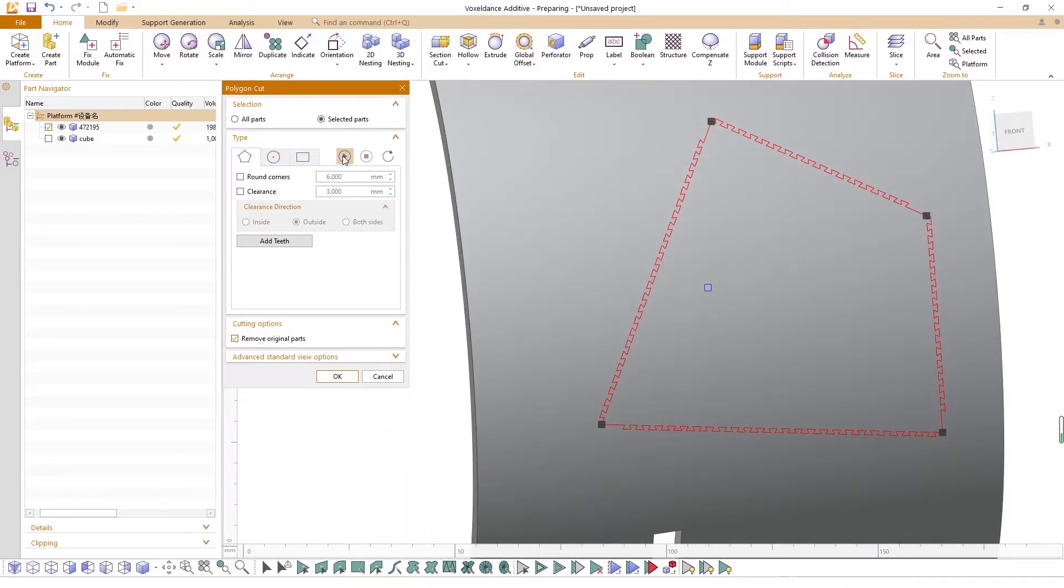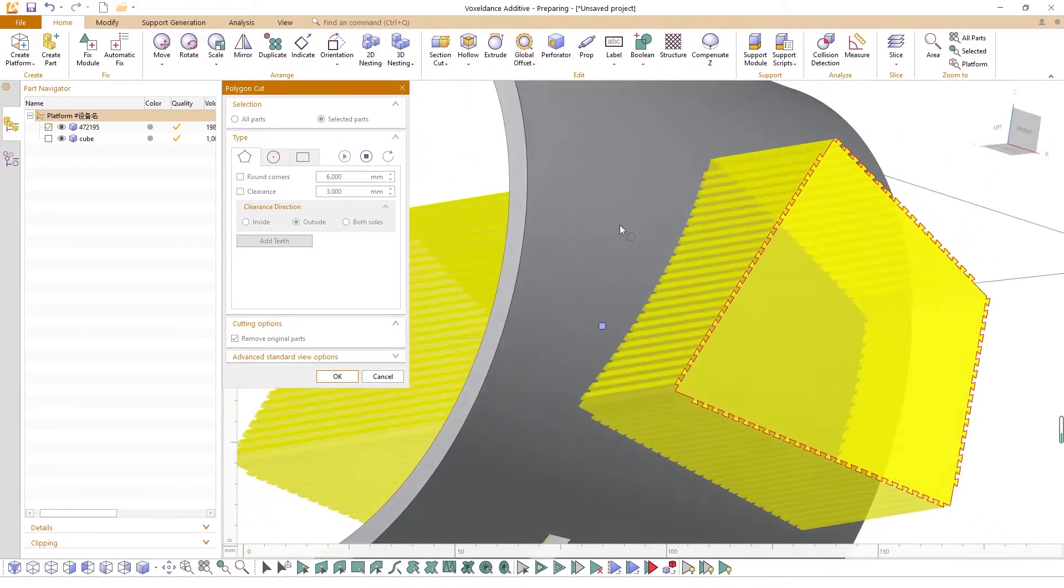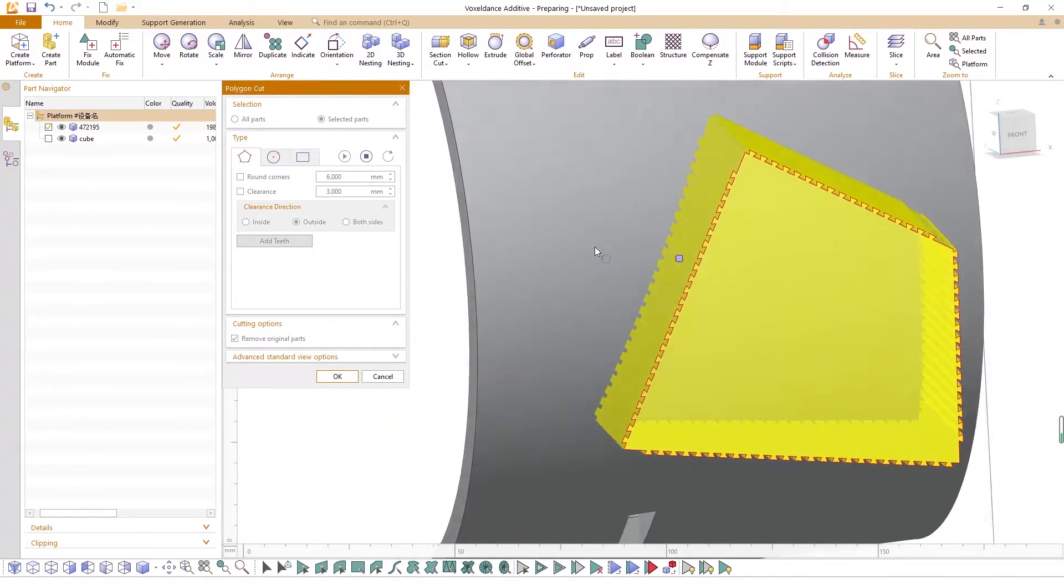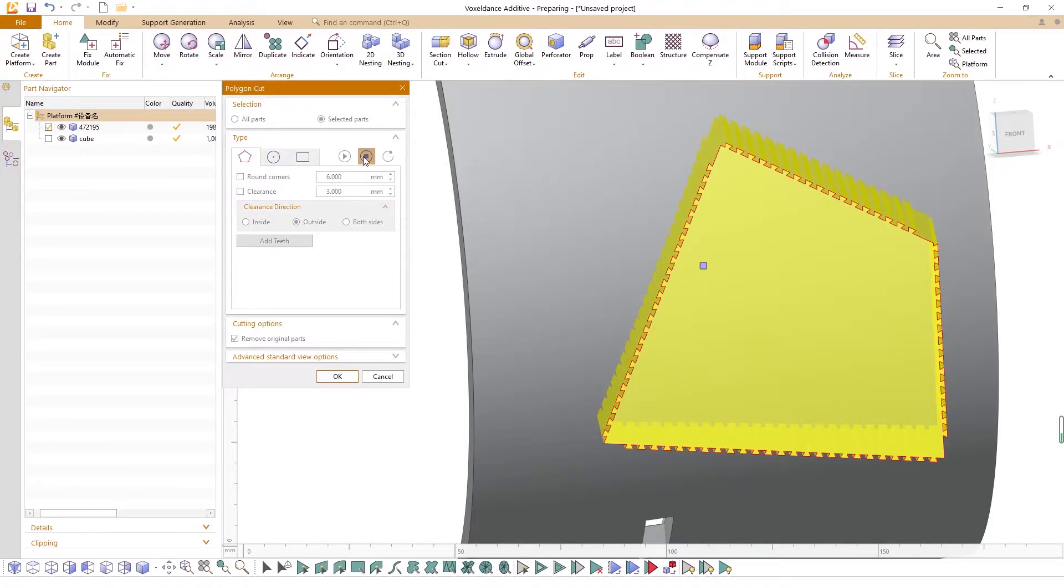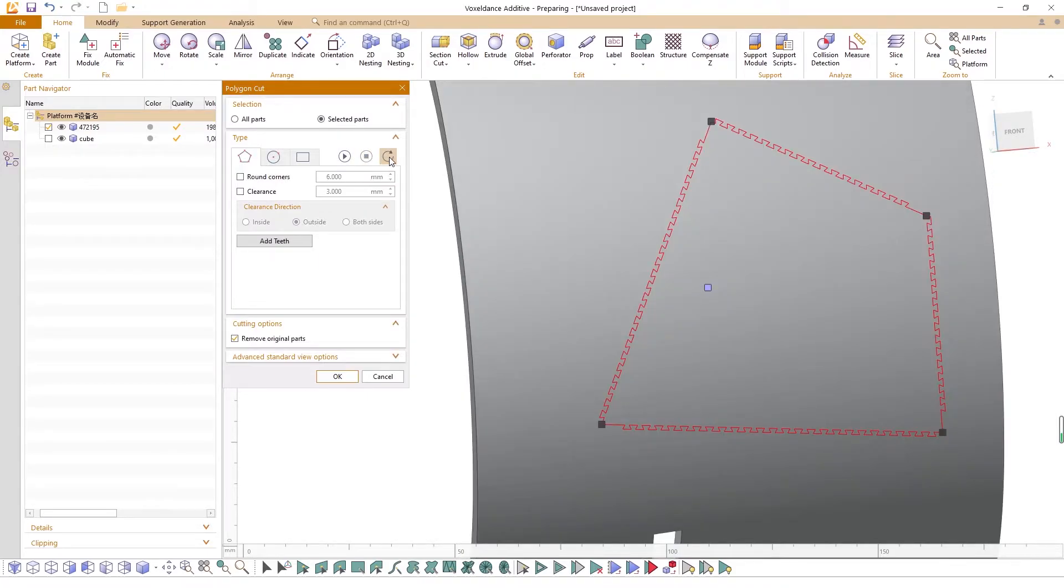Once done editing, don't forget to preview this polygon cut. You can exit the preview if not satisfied with the result and reset to remove all changes.